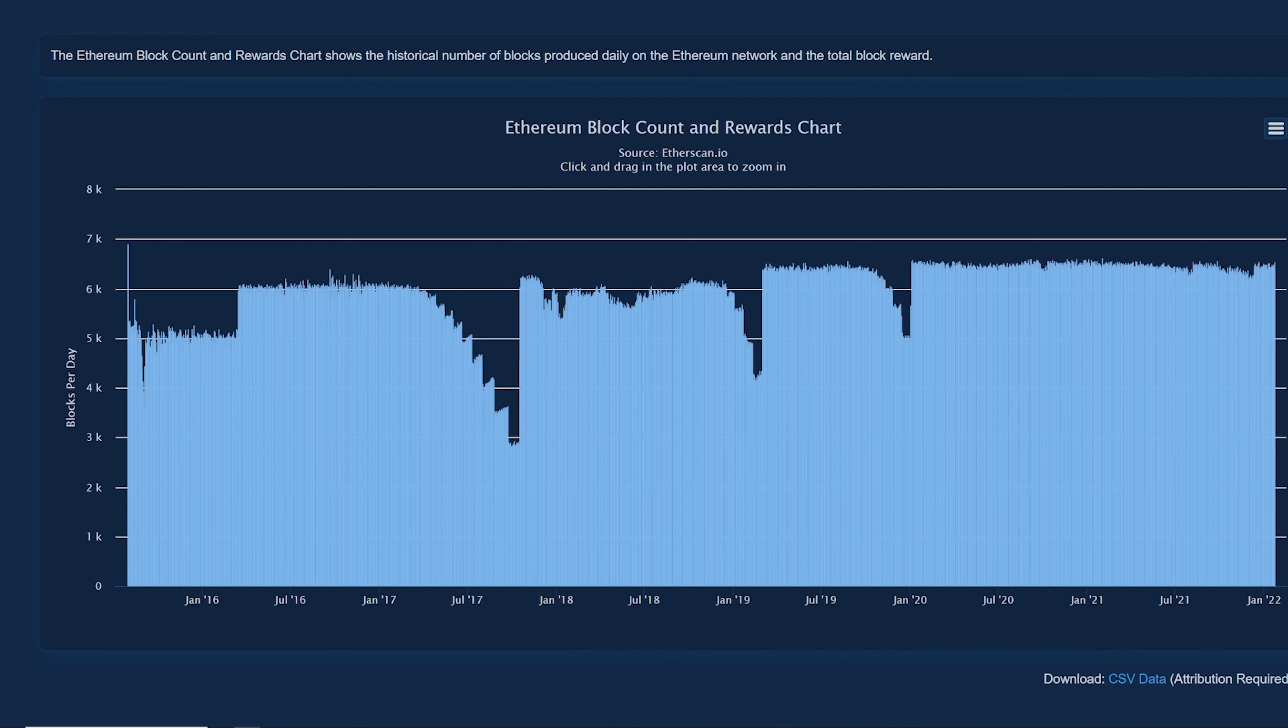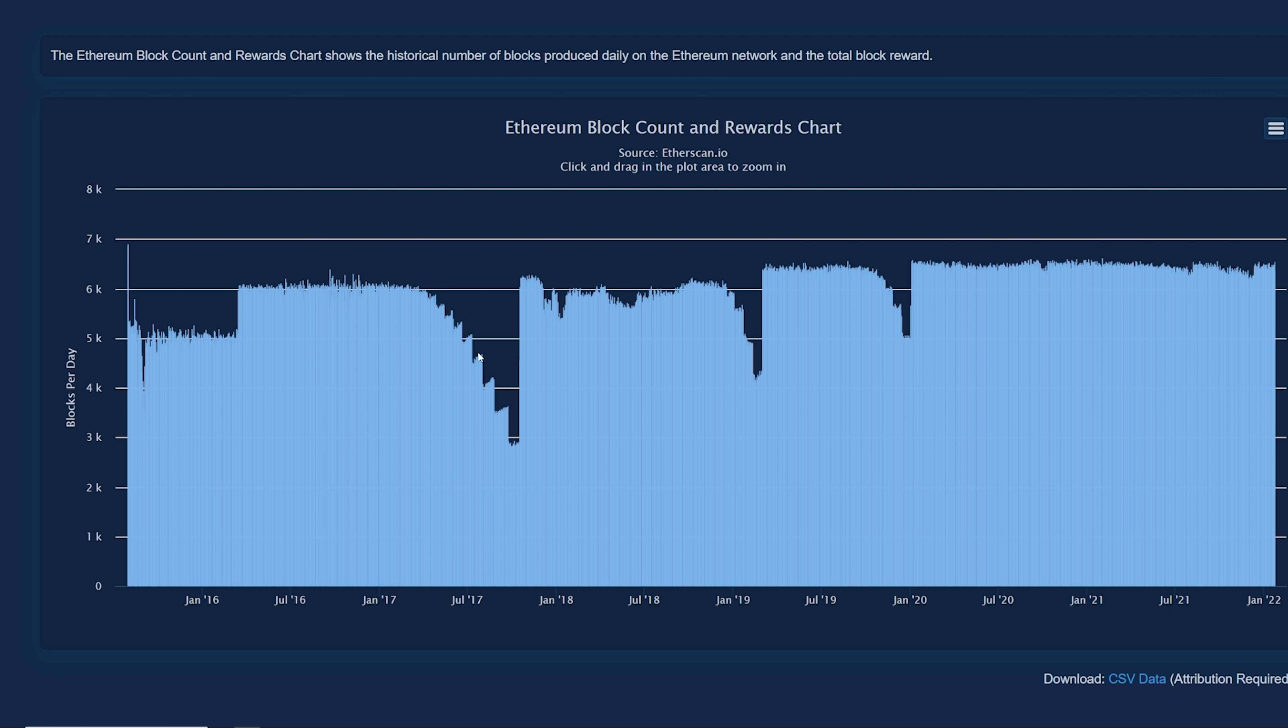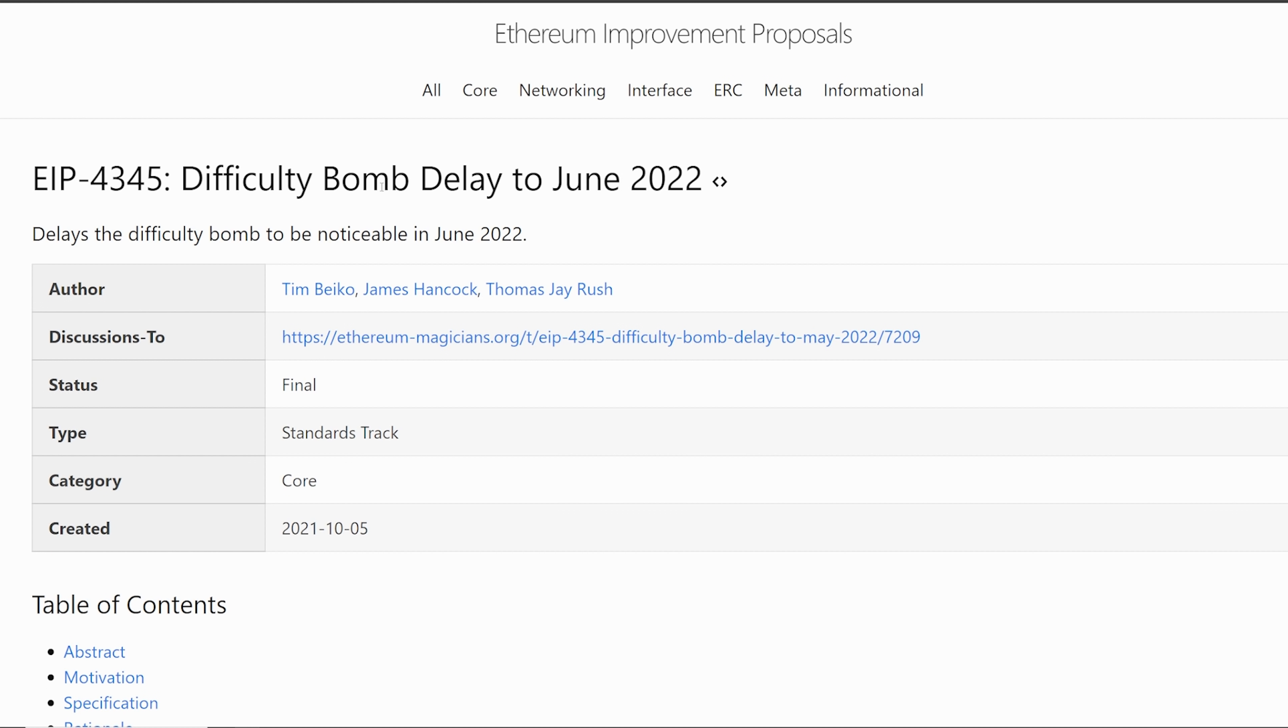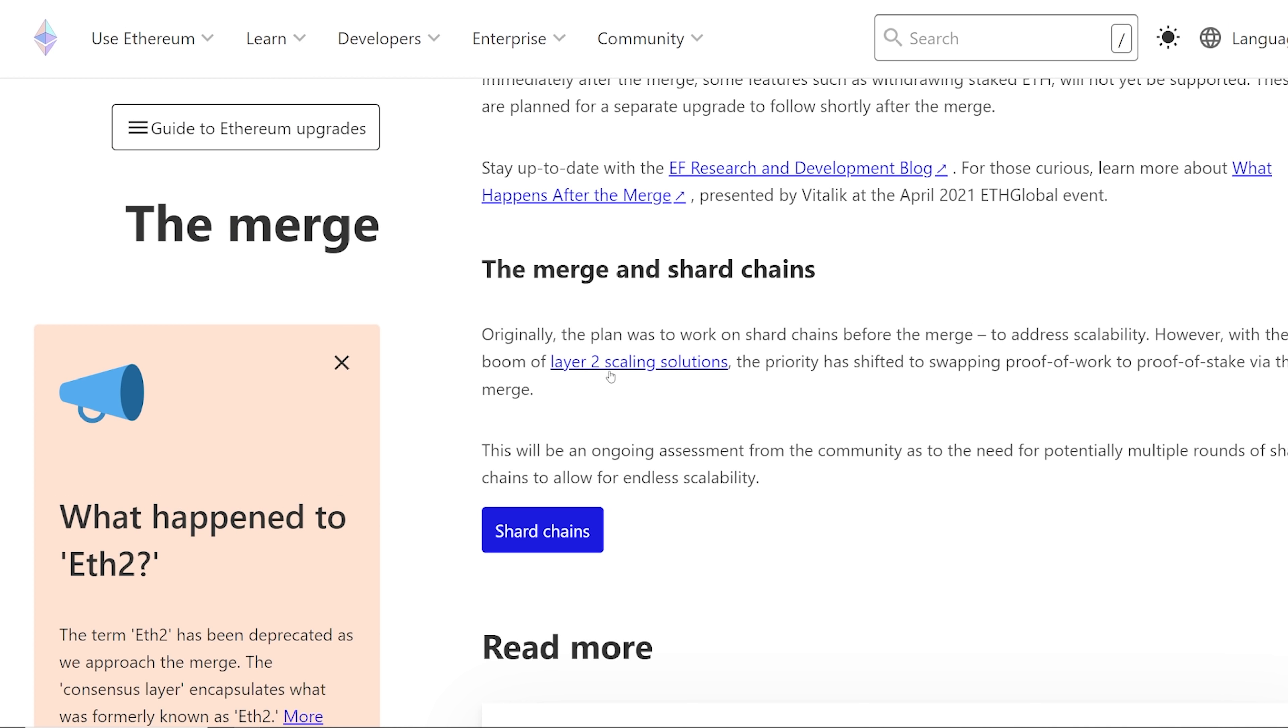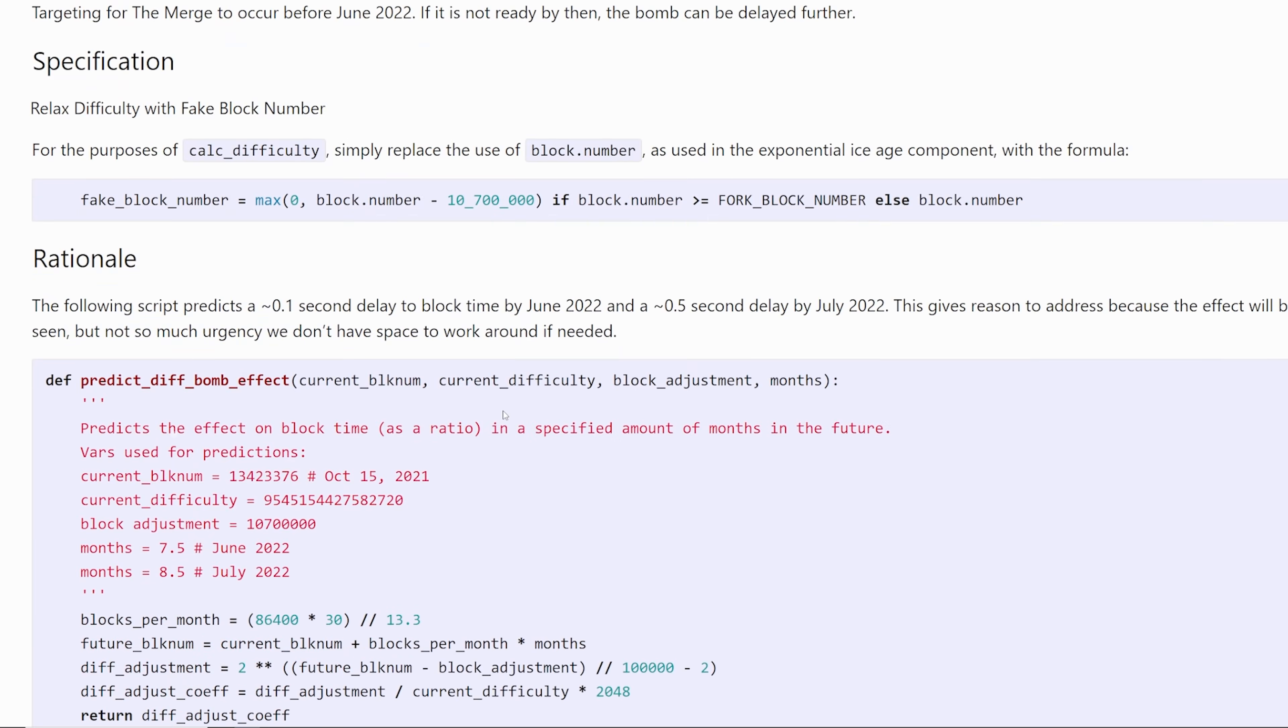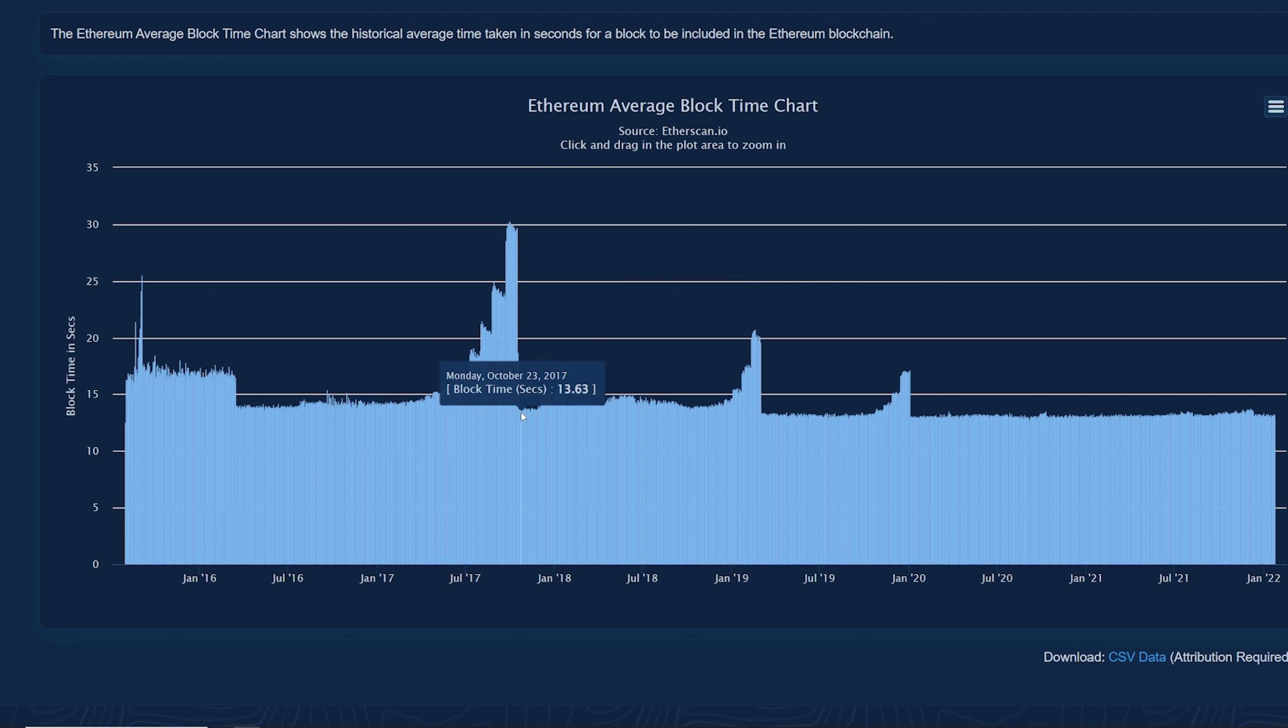Also, as that happens, the block count and block rewards chart also starts going down. As the times start going up, then the network starts slowing down. And so what these EIPs are supposed to do, delaying the difficulty bombs, these are here to force the developers to essentially develop and get out what they need to do. And essentially for us, or for everyone in Ethereum, it's going to be the merge. So for this EIP, the motivation is targeting for the merge to occur before June 2022. If it's not ready by then, the bomb can be delayed further. As things will be delayed, then things will go back to normal. As you can see, when the difficulty bombs are delayed, you can see the block times go back to normal, around 13 seconds.